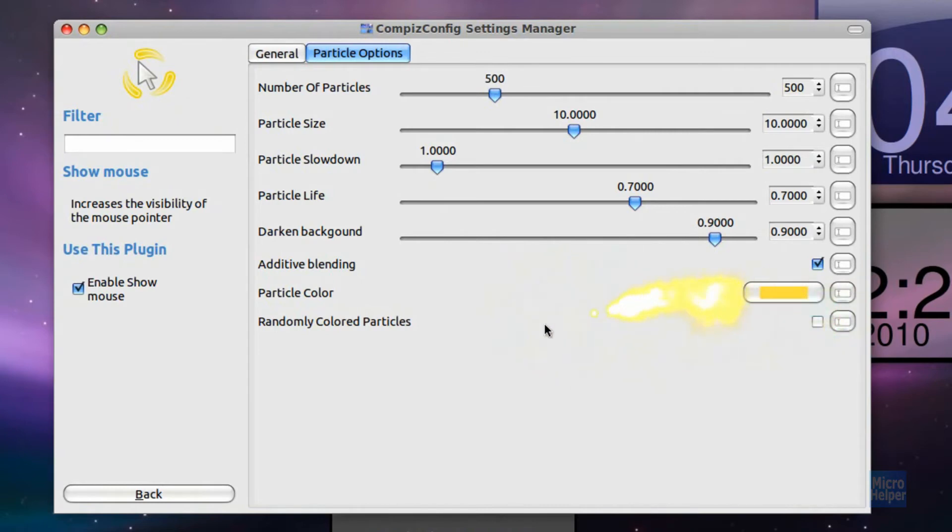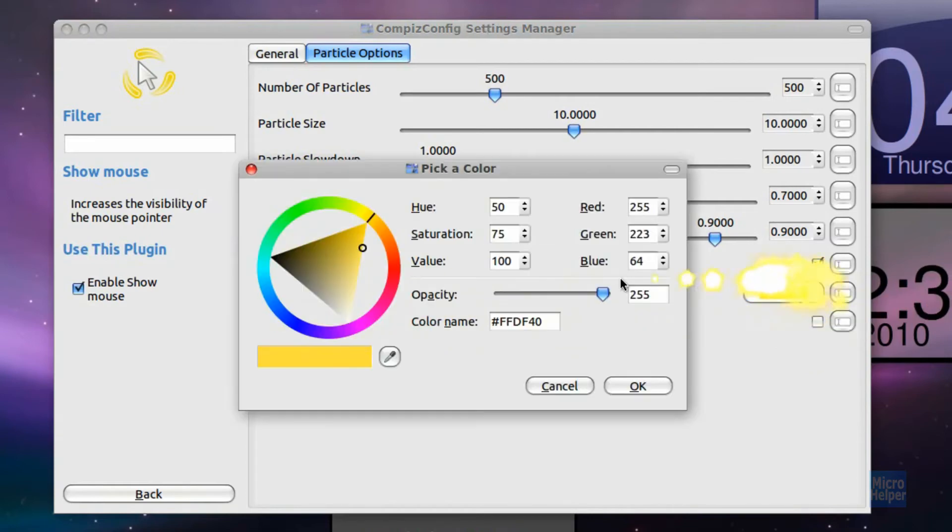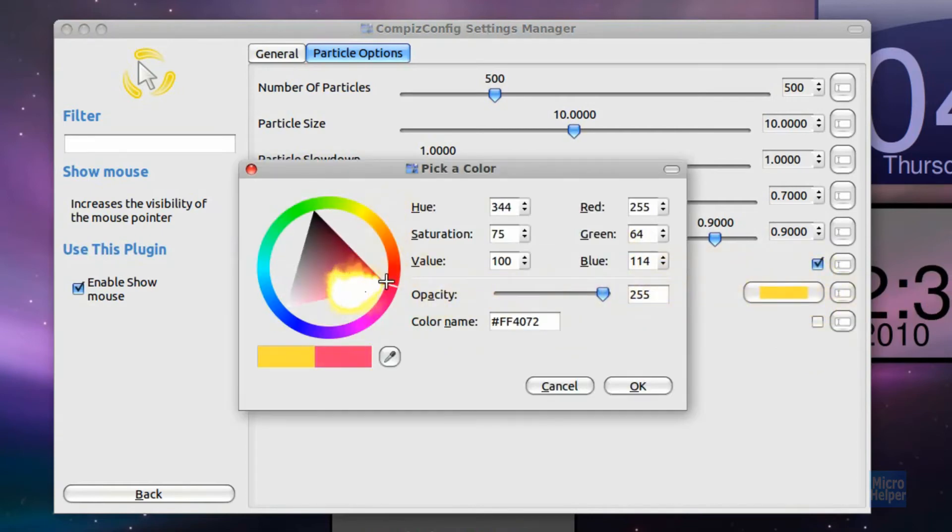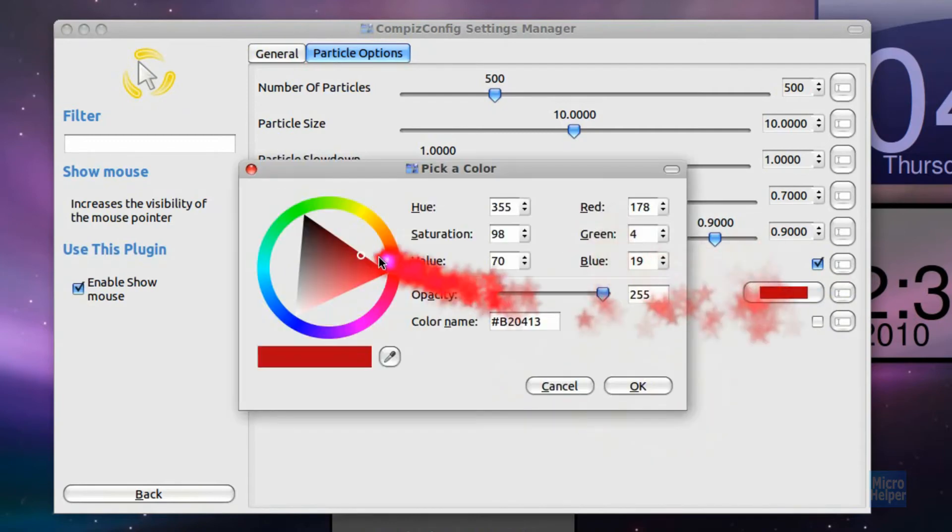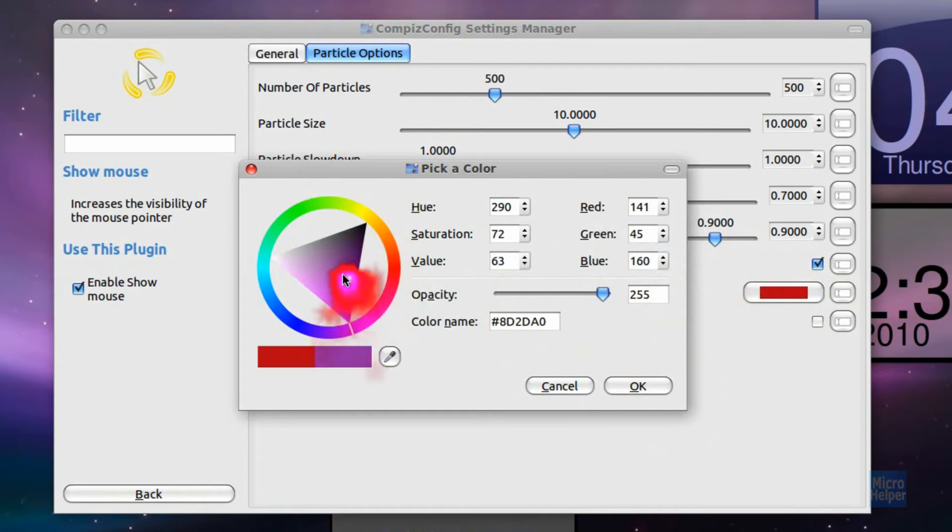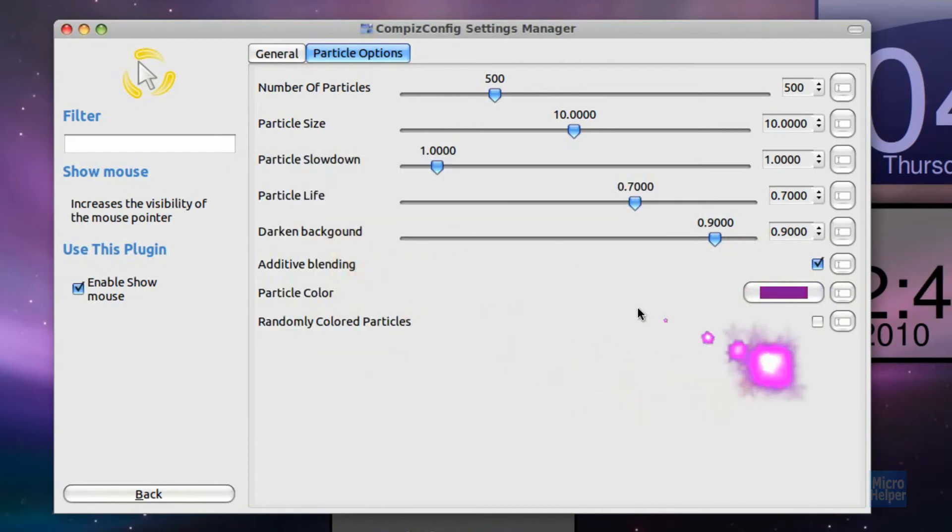You can choose one color. Make sure to uncheck that box there, and under Particle Color you click on that. You get to choose a color all around here, and you just choose it, click on OK, it changes it. But I want purple because purple is my color, so yeah.